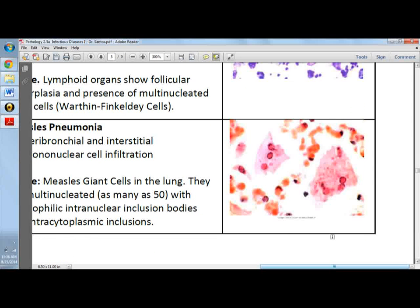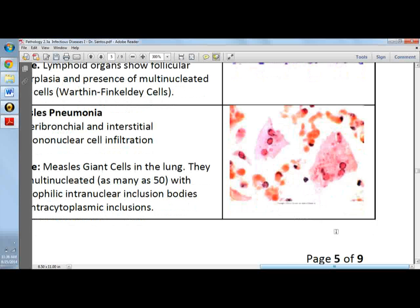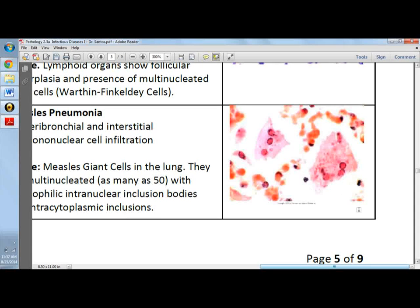Now we go to measles pneumonia. As noted earlier, one of the complications of measles is pneumonia. Here is a histology picture of the lungs showing peribronchial and interstitial mononuclear cell infiltration. There are measles giant cells in the lungs — these are giant cells compared to normal cells, and they are multinucleated, with some having as many as 50 nuclei with eosinophilic intranuclear inclusion bodies and intracytoplasmic inclusions.